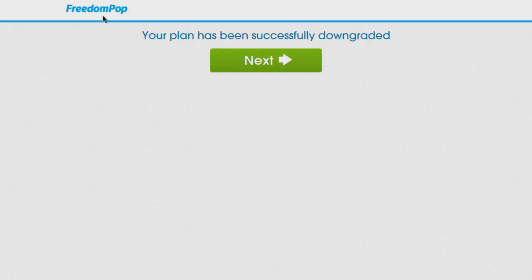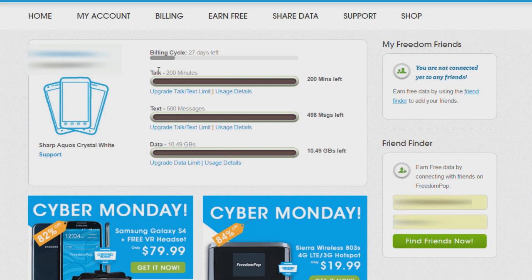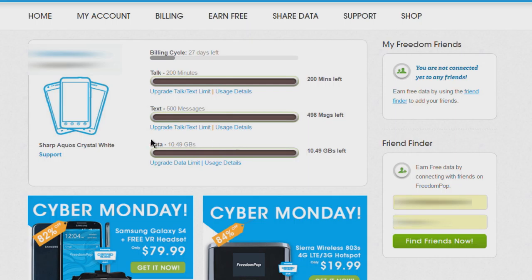Our plan has been successfully downgraded. We can see immediately that premium plan we were on, now we only have 200 minutes of talk, 500 messages, and we still have some of that free data apparently.